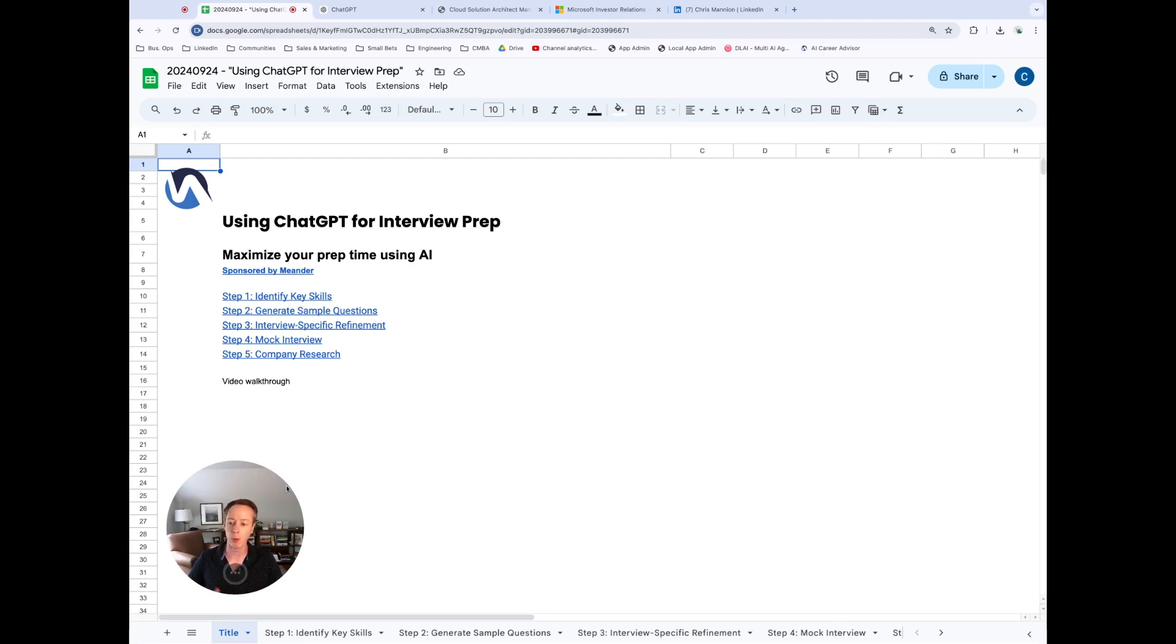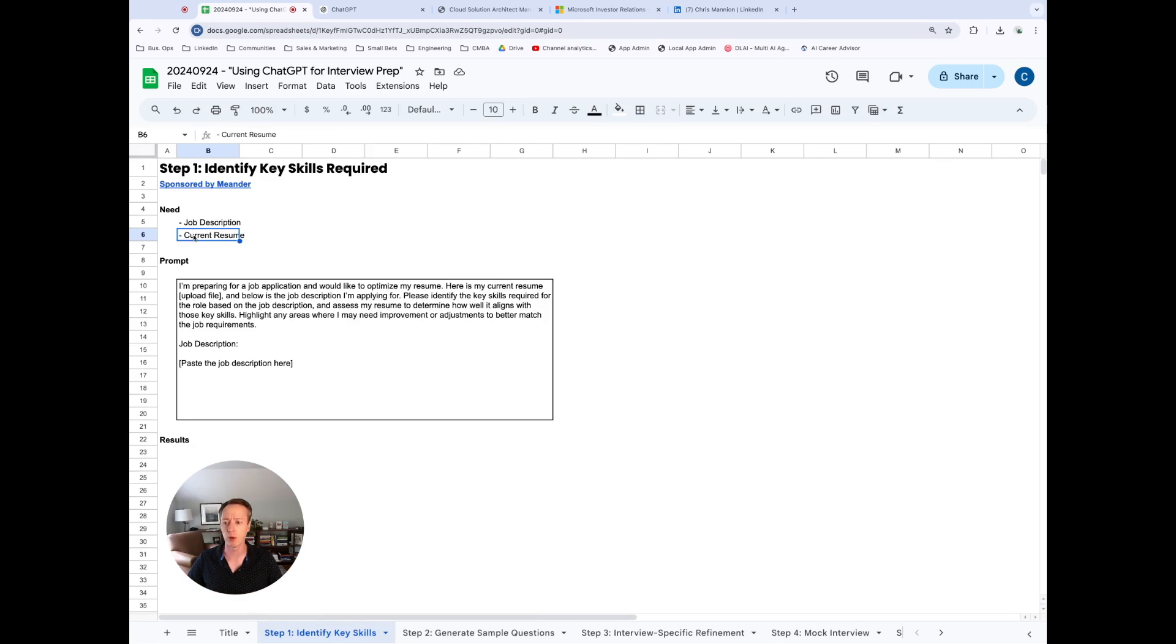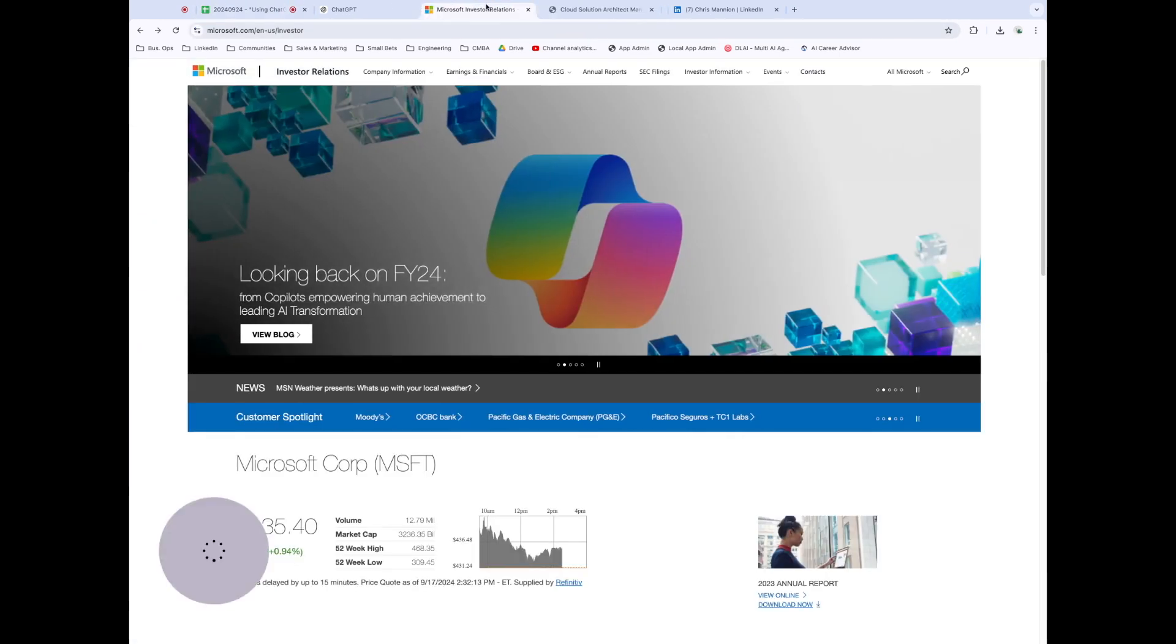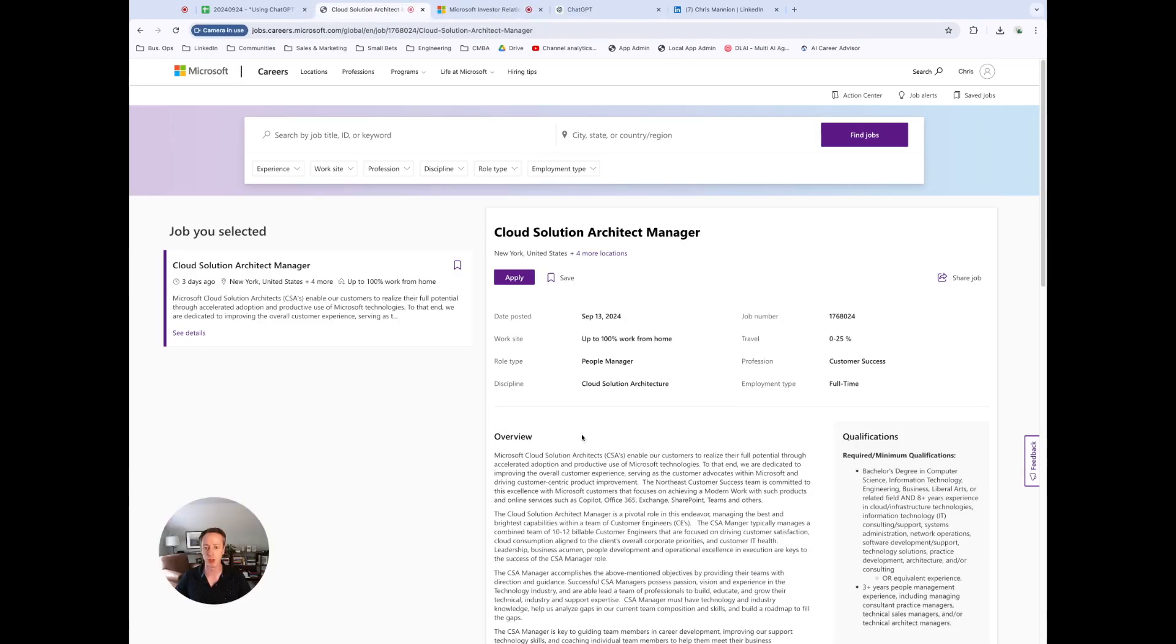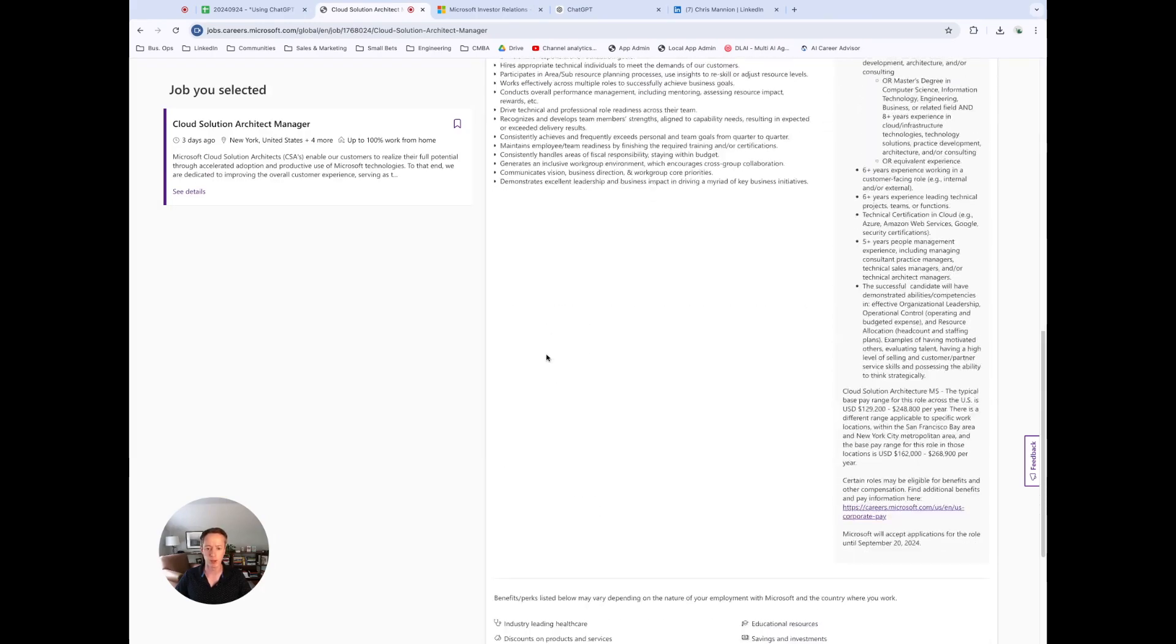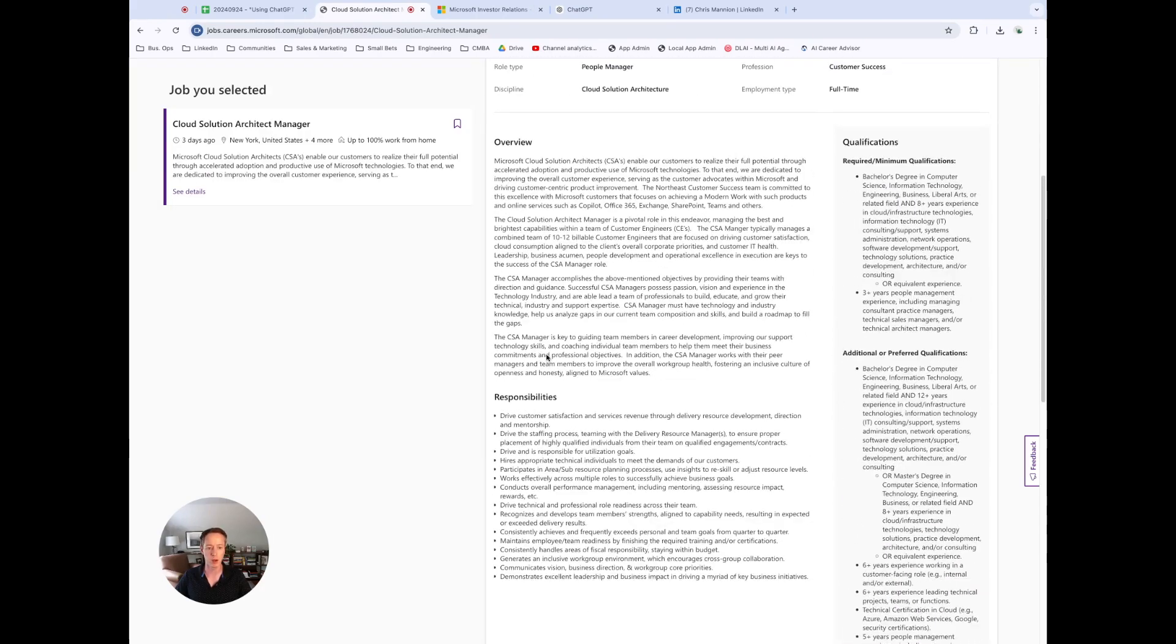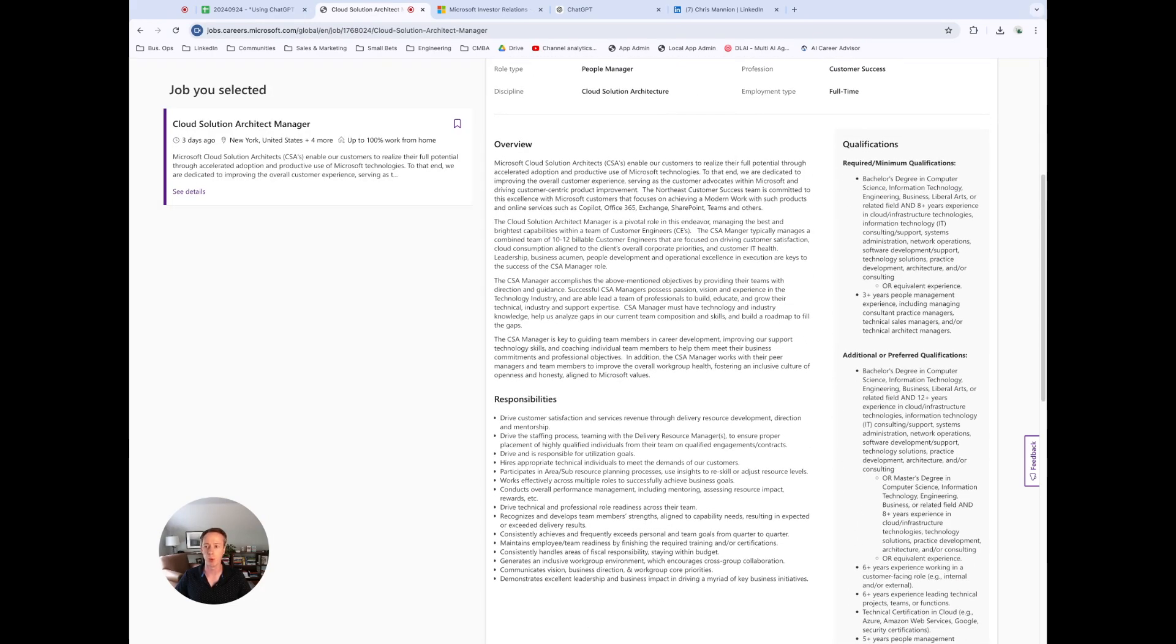So we're going to use a use case here where we're going to pretend that we're going to apply for a job at Microsoft. And so the first thing we want to do is identify what key skills are going to be required for that job. So what we're going to need here is the job description and our current resume. And so we have a prompt here. So for the job description, I actually already loaded up a page. So this shows a job description for a cloud solution architect manager. This details everything that's required.